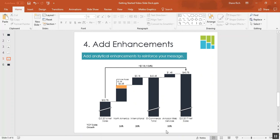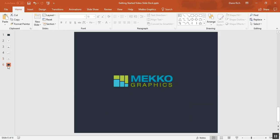And the data row on this chart helps us see that Amazon Web Services was growing at a much faster rate than the North America and international businesses for Amazon. So there's your chart. Thanks for watching this Mekko Graphics training video.